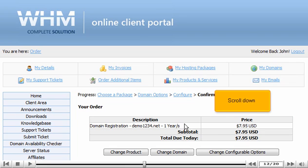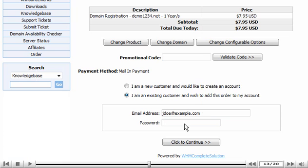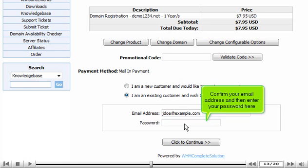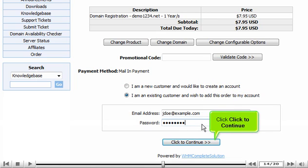Scroll down. Confirm your email address and then enter your password here. Click Click to Continue.